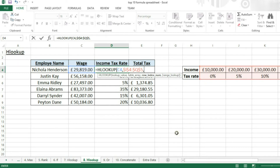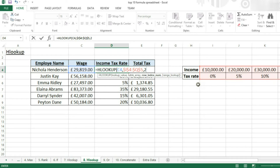Now we need to insert a row index number. This is similar to what we had in VLOOKUP — it is the row that we want the value to be returned from. So if we're looking at these values and want the tax rate, that is the second row of our table, so we insert two. If we wanted a value in the third row, we'd put in three, and so on.